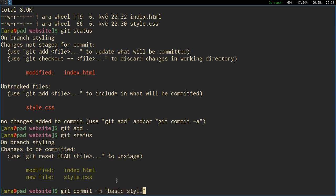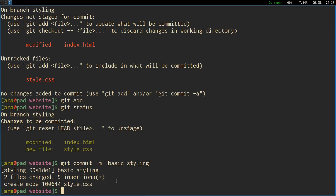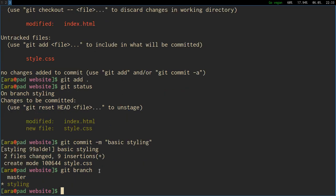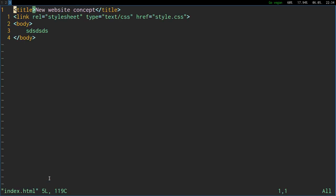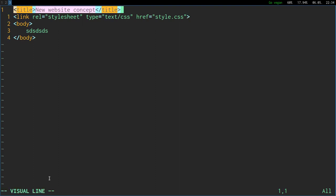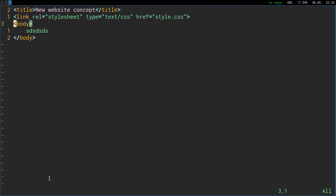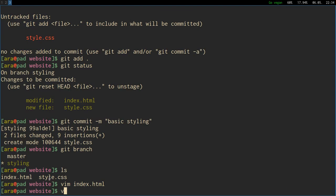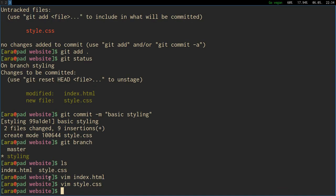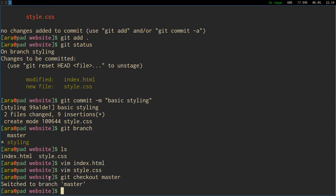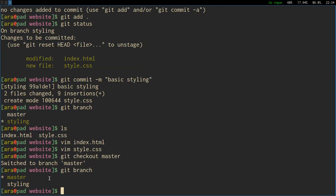We can again say git add dot to add modified changes into the current existing files recognized by git and new files. Git status and it's all green, there are modified content and new content. Now if we say git commit -m and message basic styling, we've now committed this changes onto the styling branch. Git branch, see we are still on a styling branch.